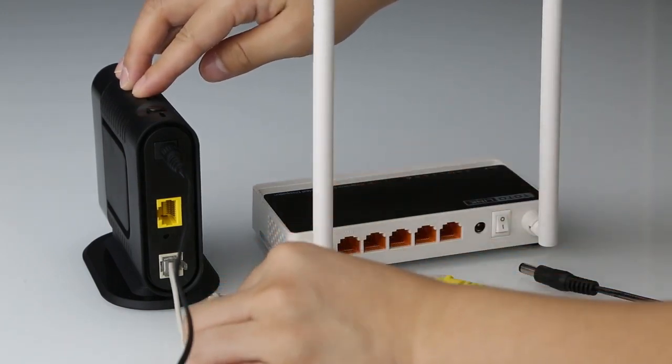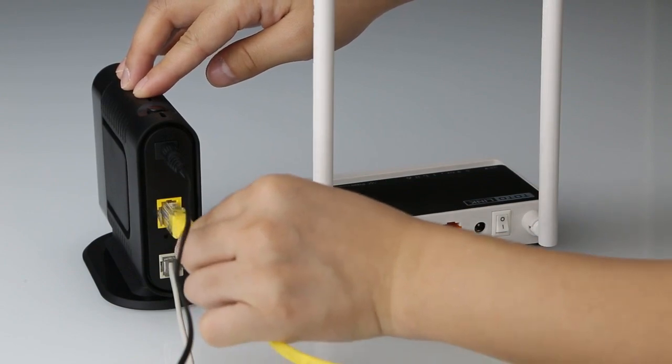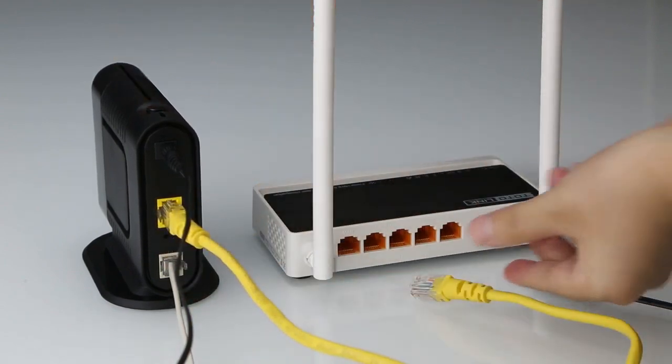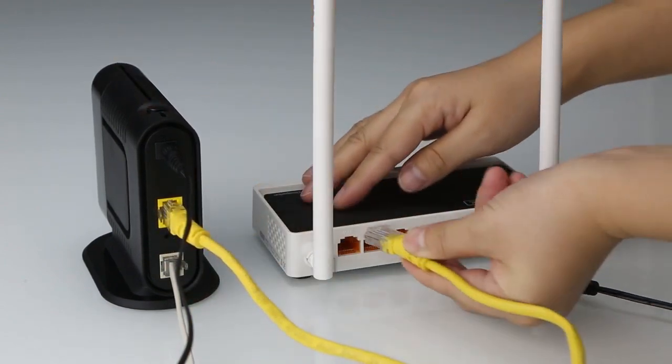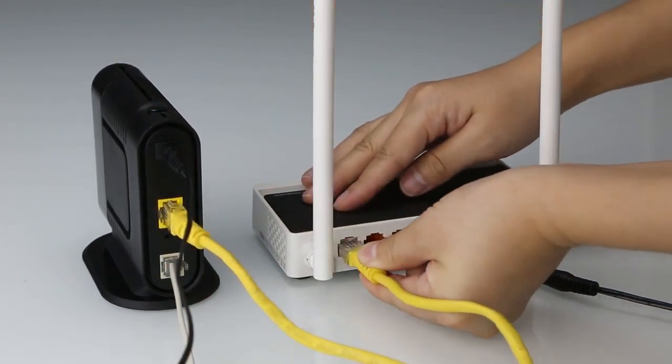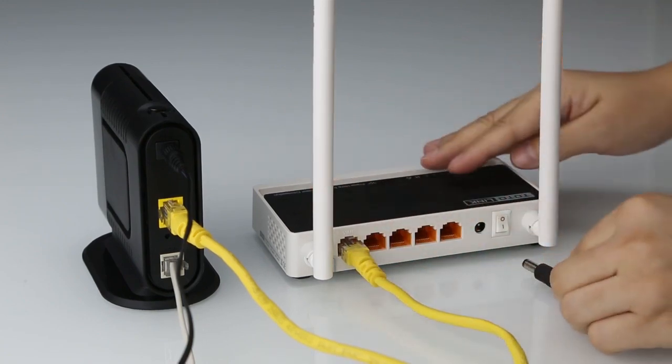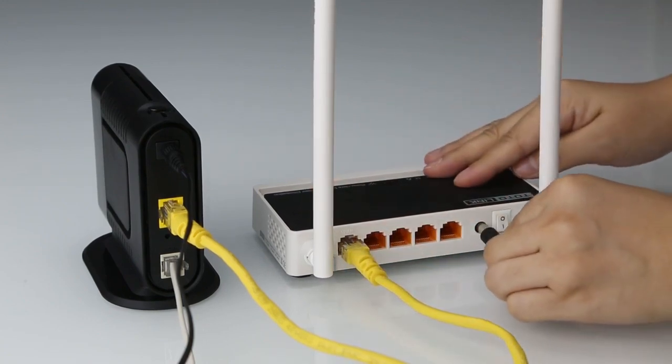First, connect the modem to the N200RE's WAN port, then power on the Wi-Fi router.